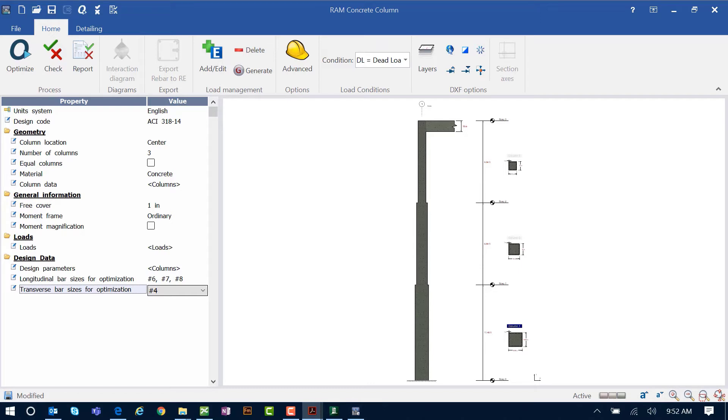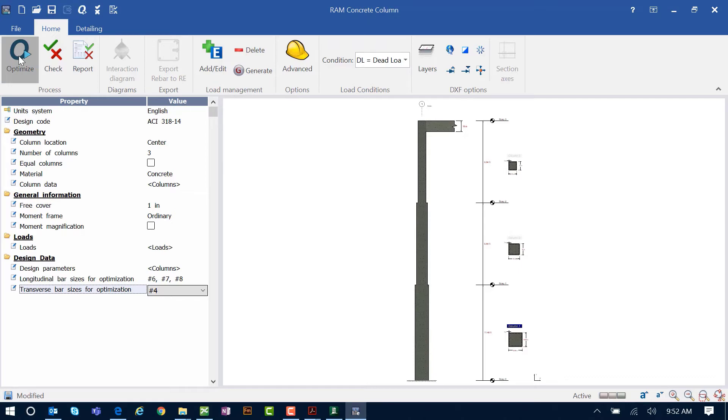After we ensure that all of the design data for our columns is as we would choose it to be, we are ready to perform our optimization. So let's go ahead and click on the Optimize icon.